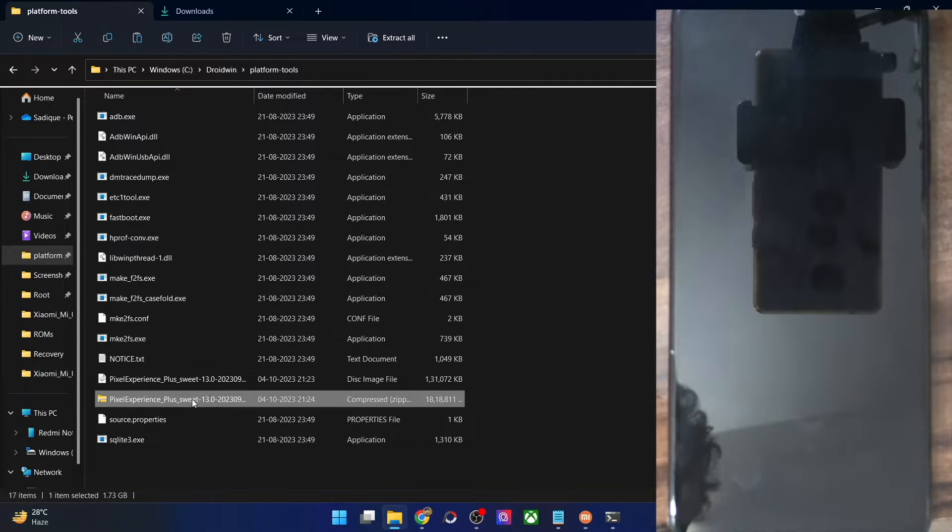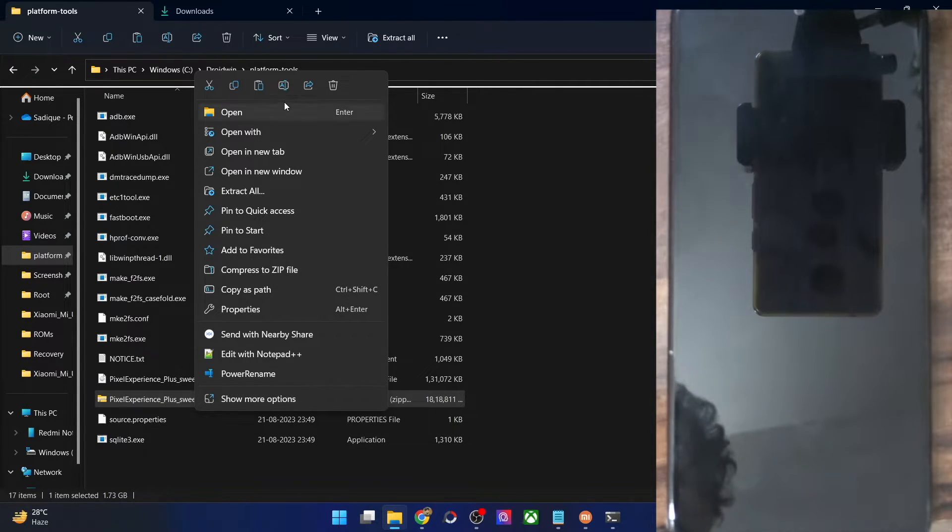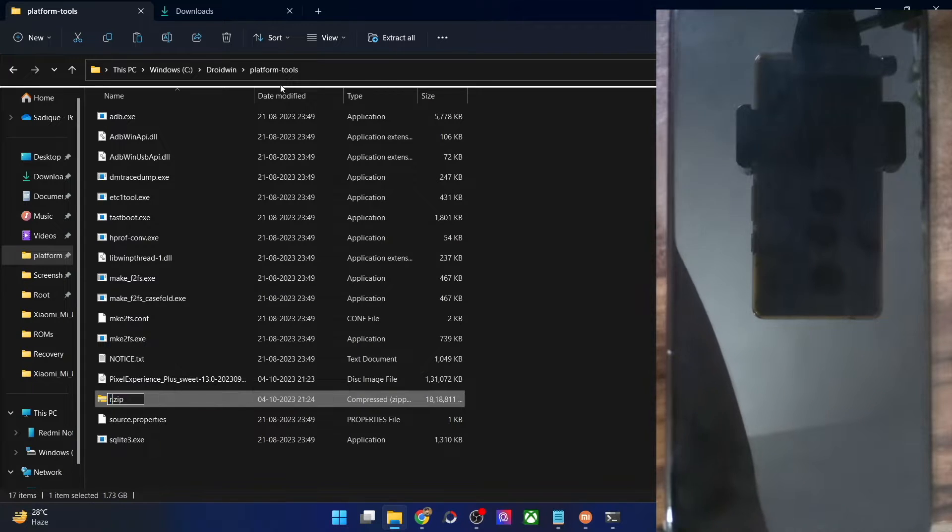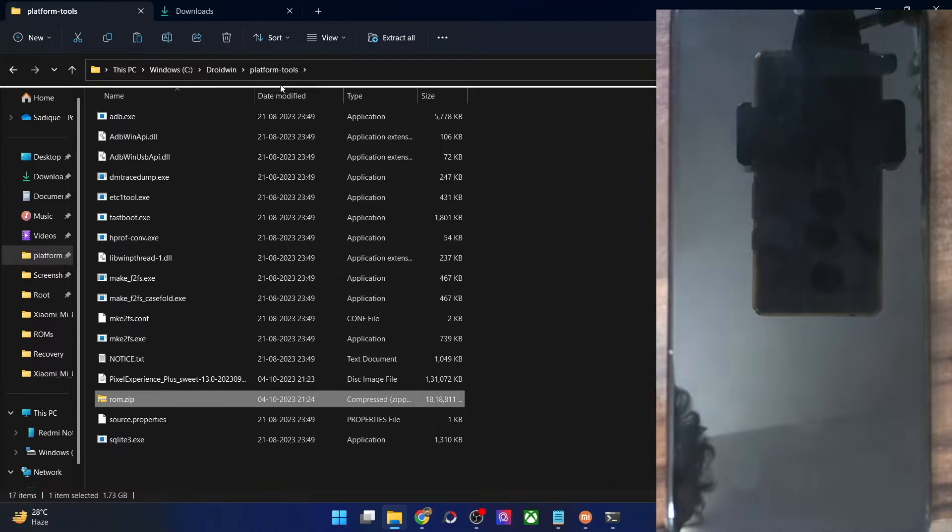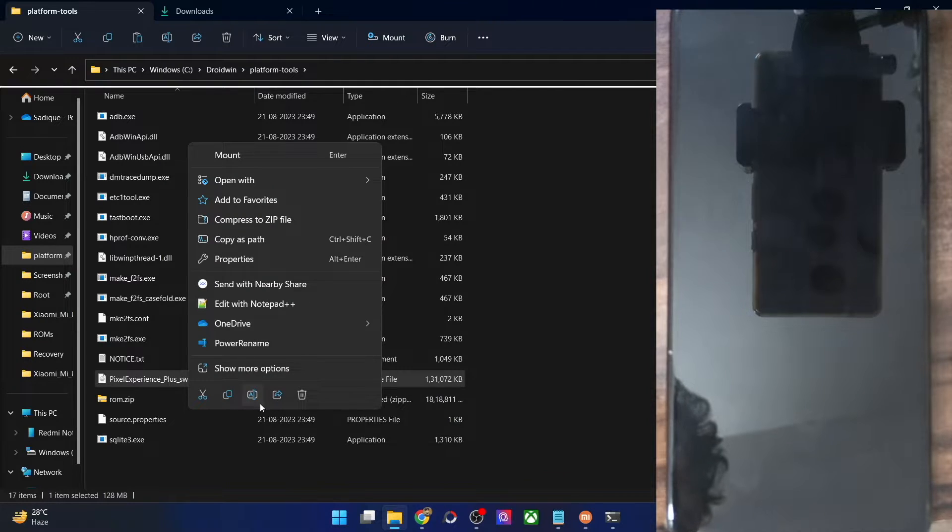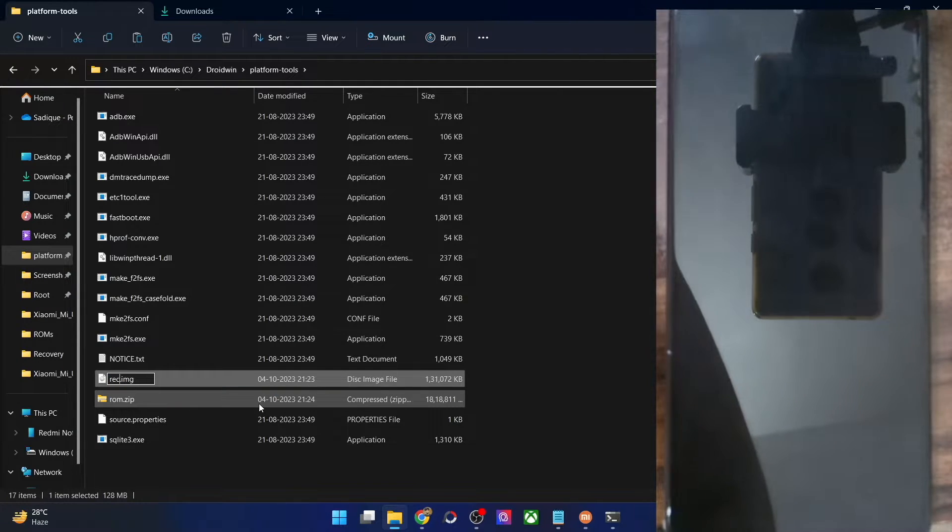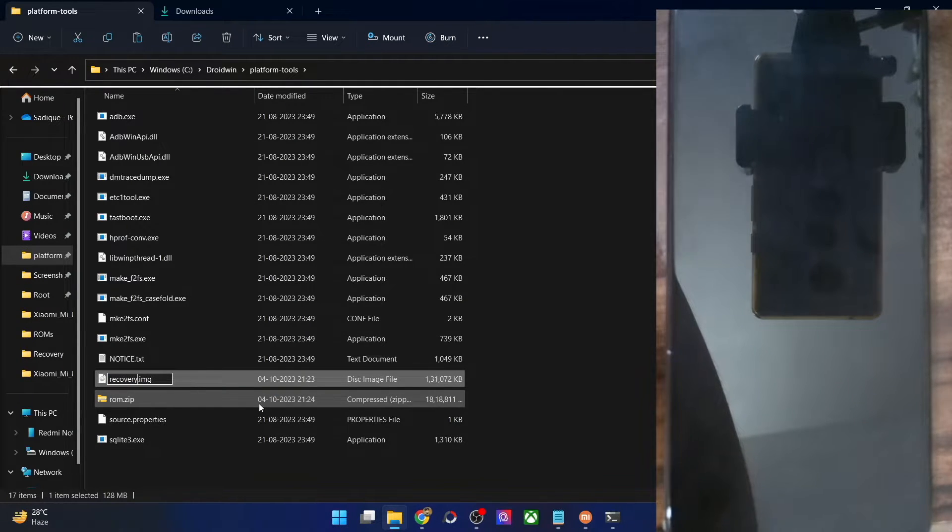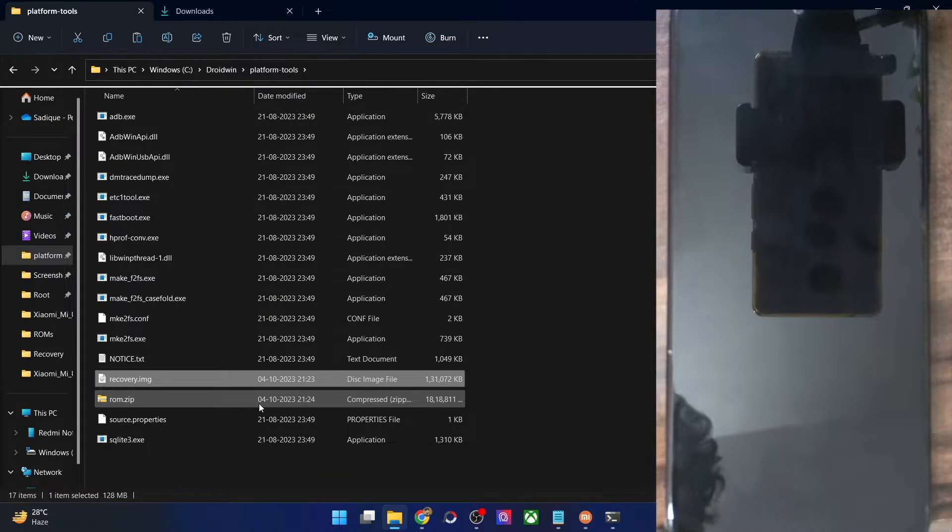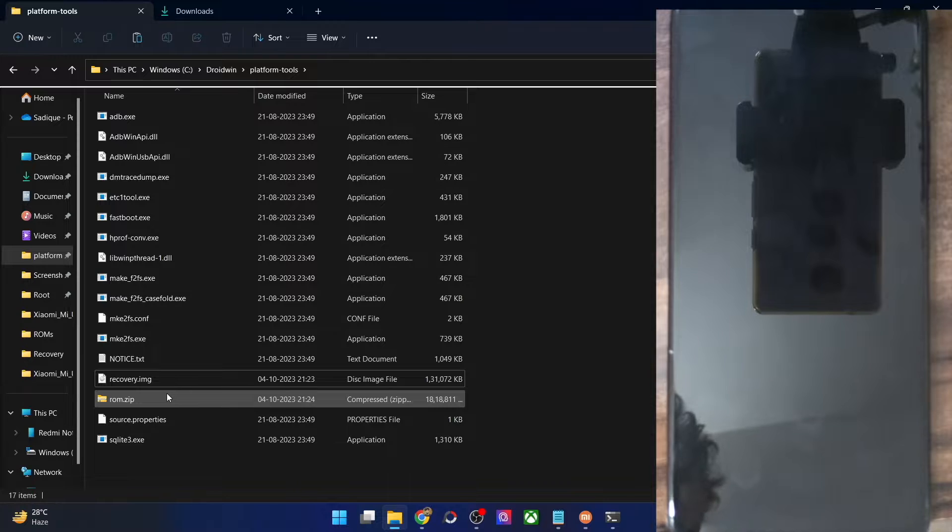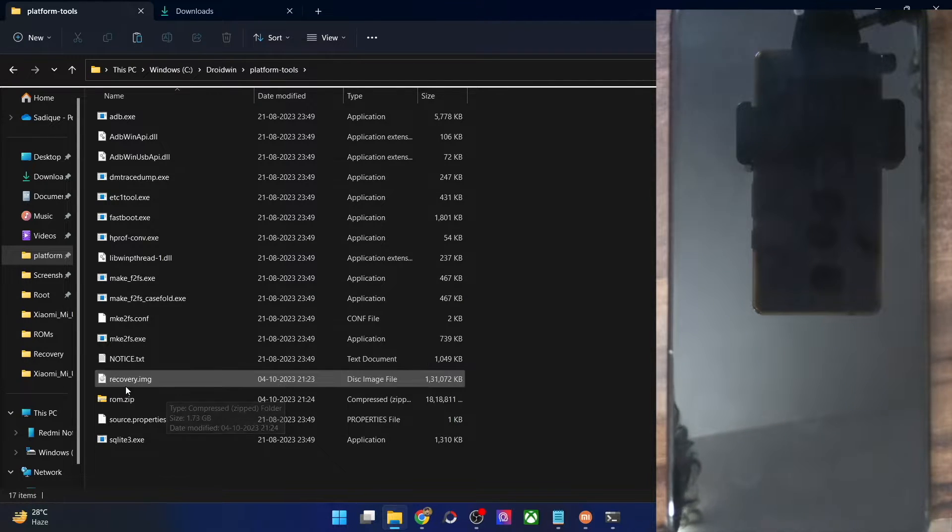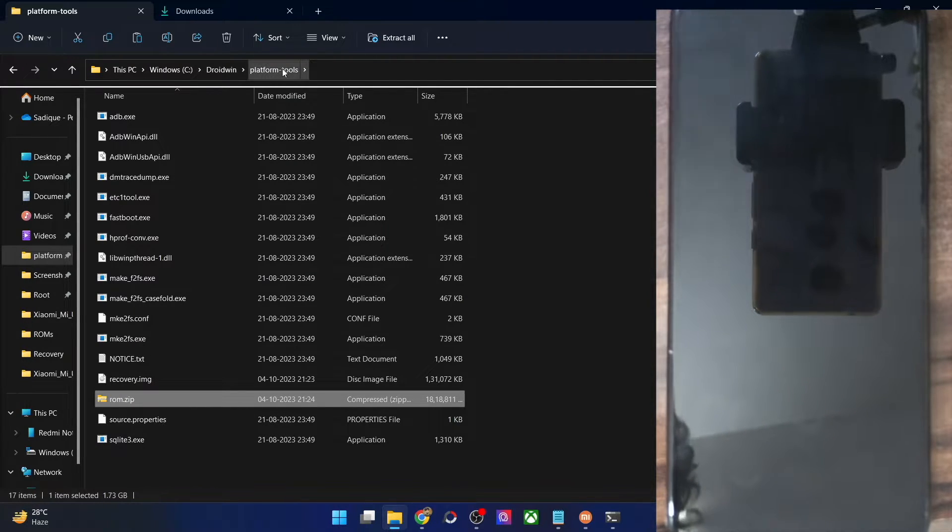let's rename the files as well. So for the ROM file, just rename it to ROM so that the complete name becomes ROM.zip and for the recovery, let's just rename it to recovery and the complete name becomes recovery.img. We are doing so just so that it becomes easier to type in the CMD window. The ROM is in ROM.zip and the recovery is in recovery.img and both these files are there inside the platform tools folder.